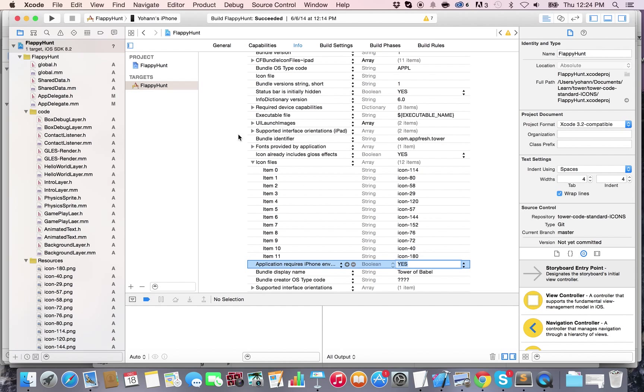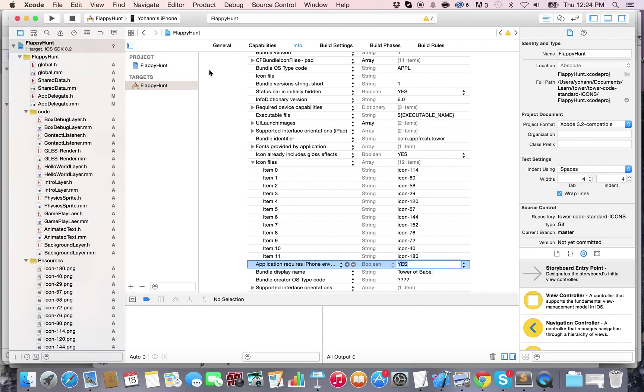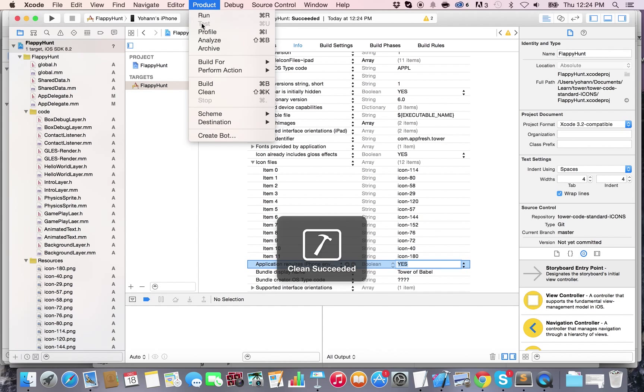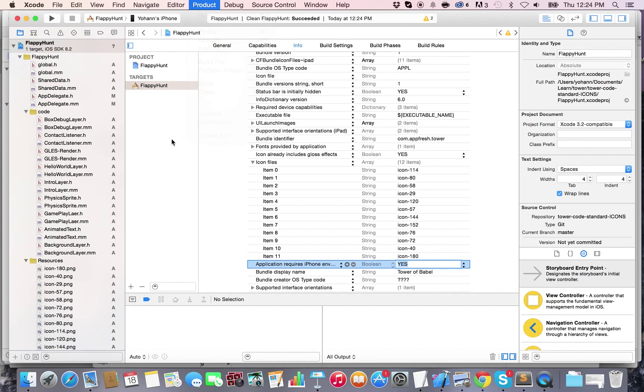Alright, then you can do a product clean, and then once the clean is succeeded, you can do a product archive or run. Thank you for watching and just repeat this process to add as many icons as you need.